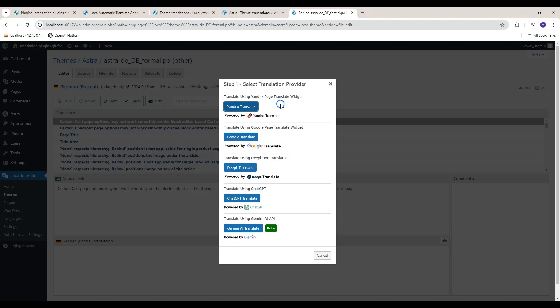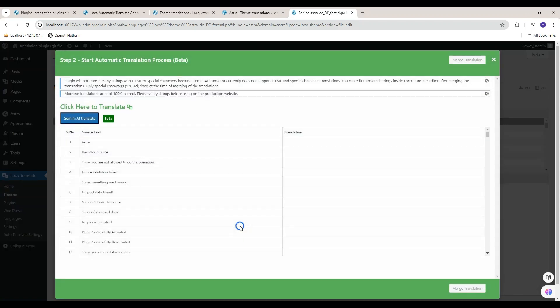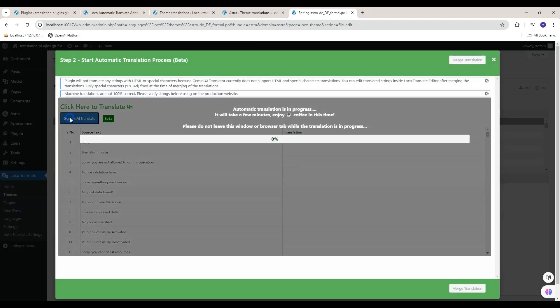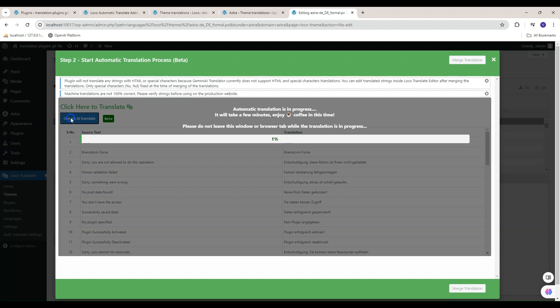Click on Auto Translate button and then click on Gemini AI Translate button. Start the translation by clicking Gemini AI Translate button.